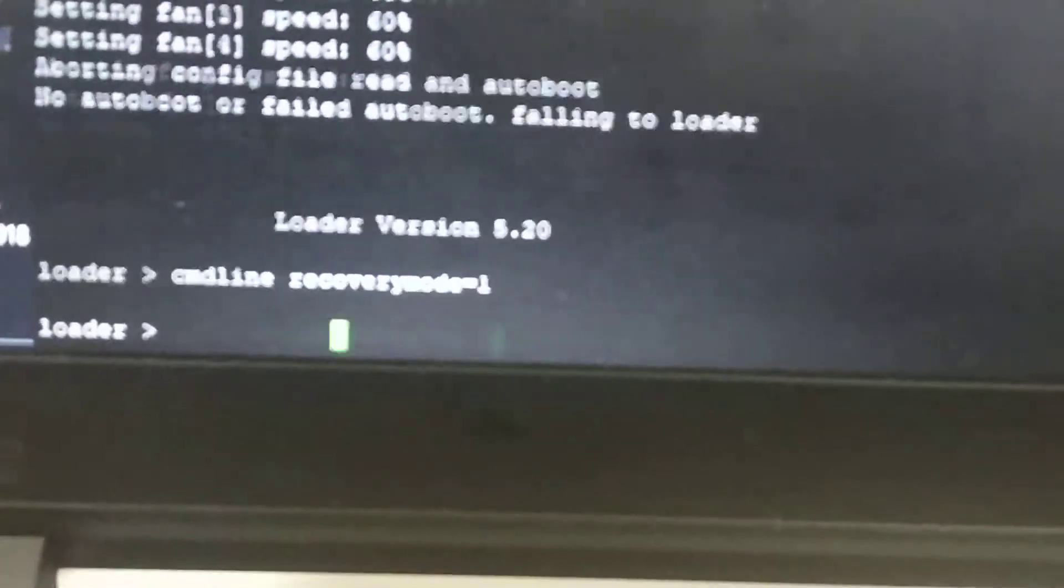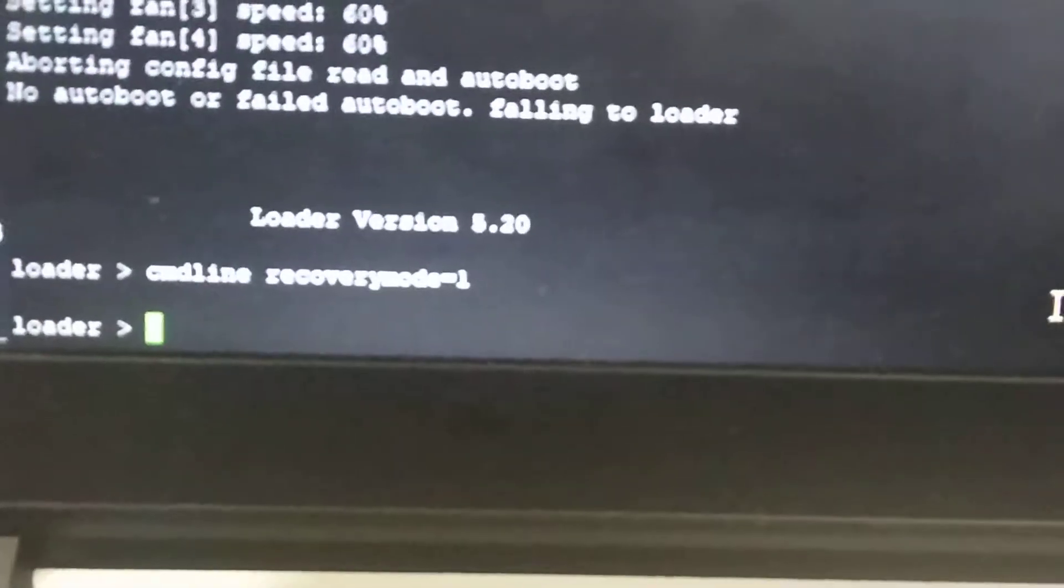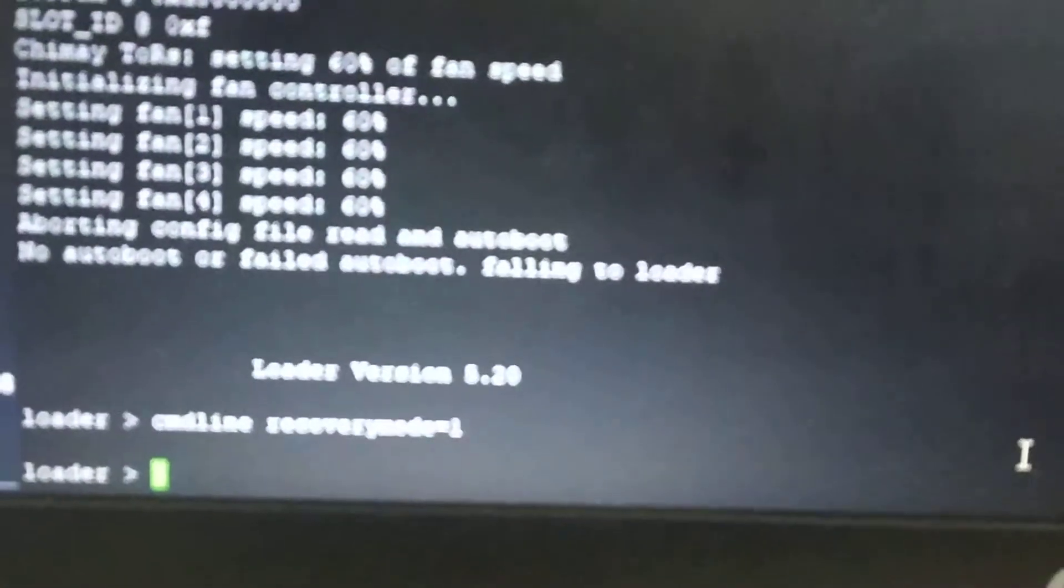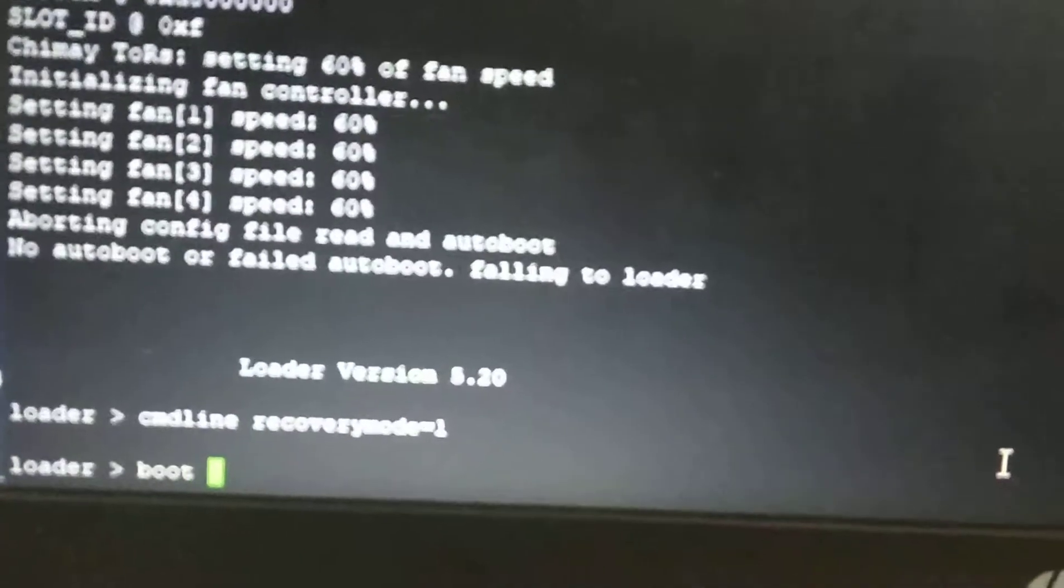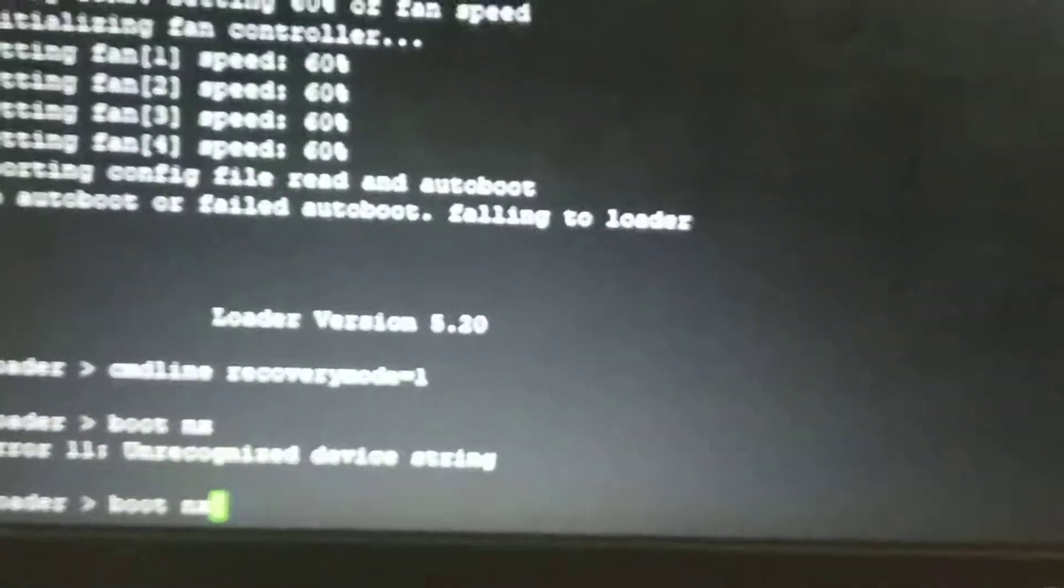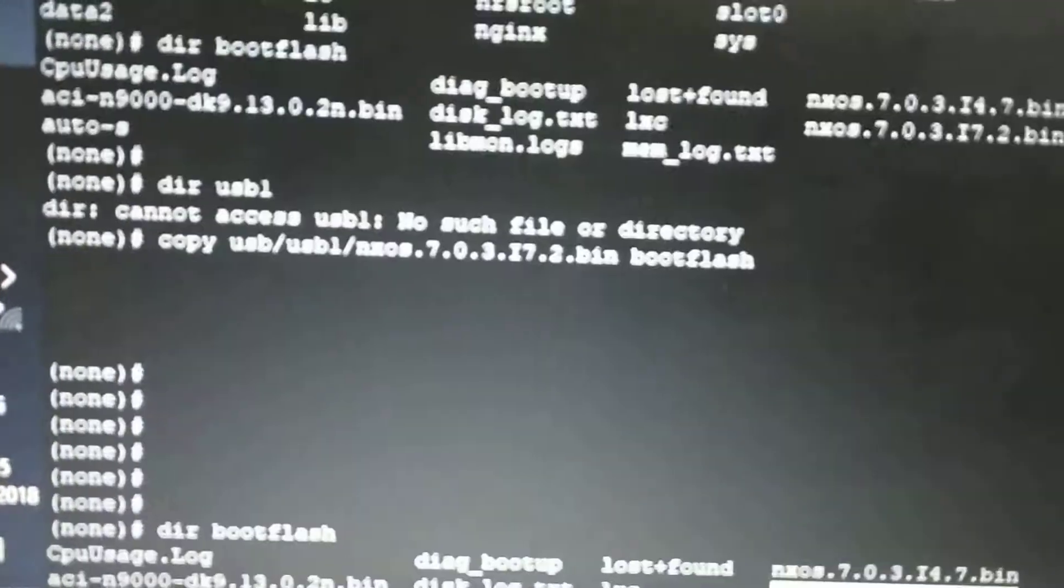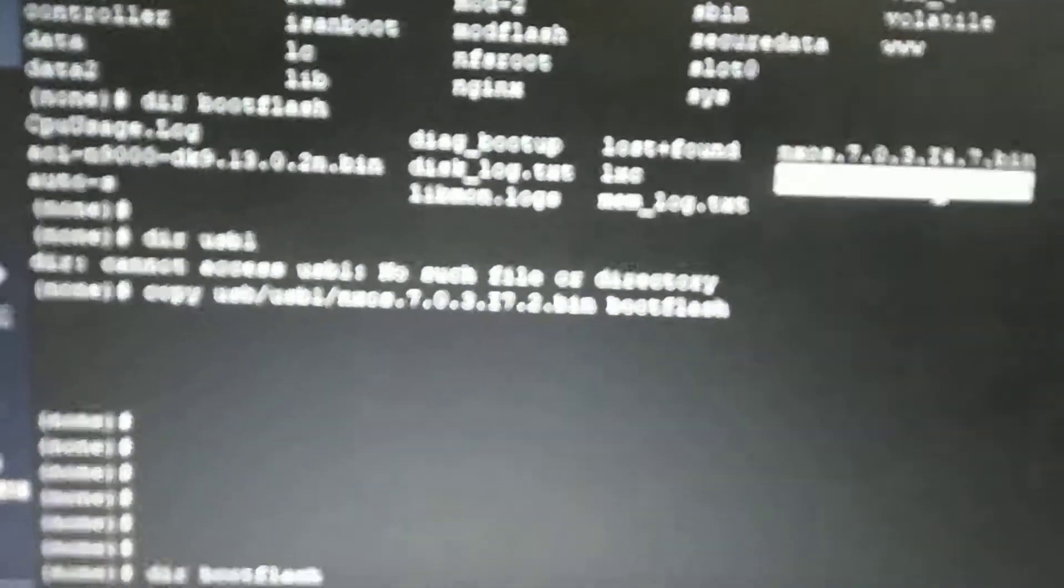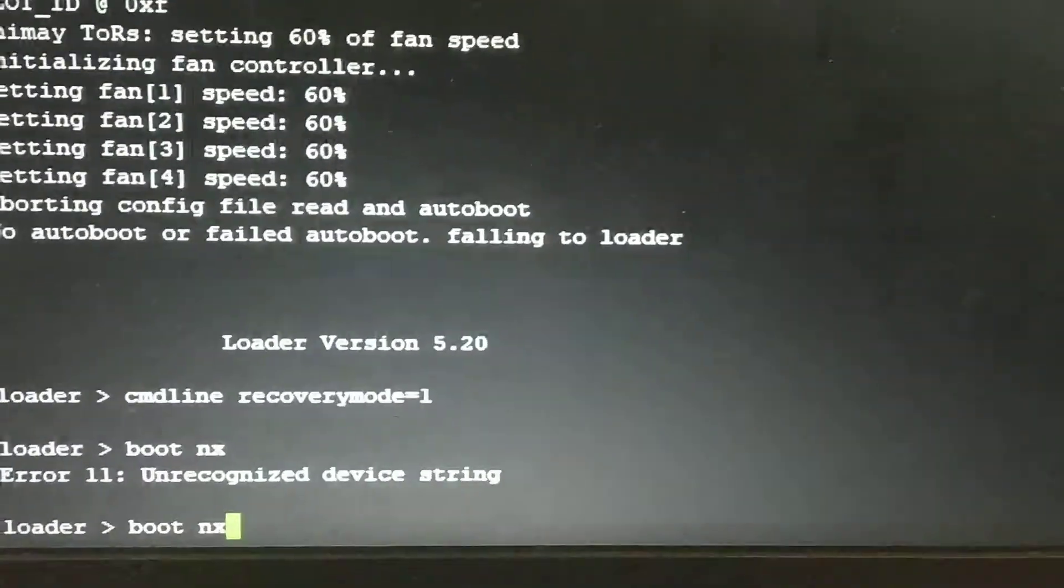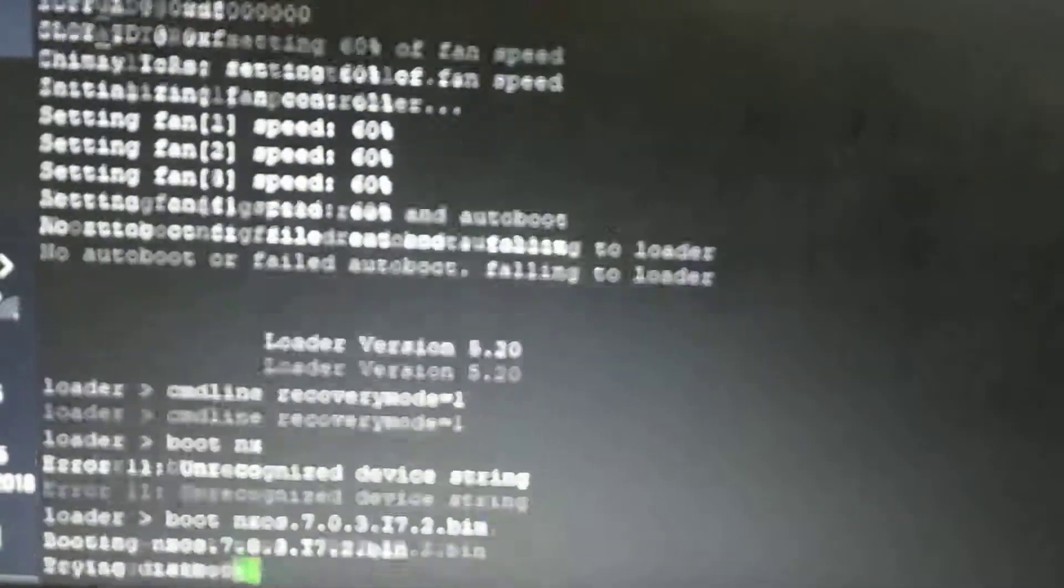It's not recognizing, so I need to mention it. I'll set loader mode equals one.